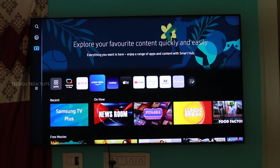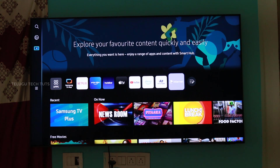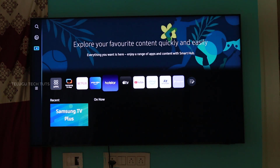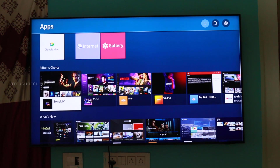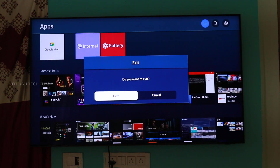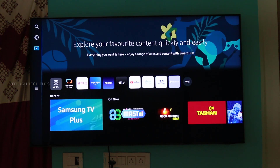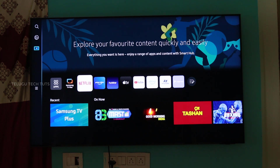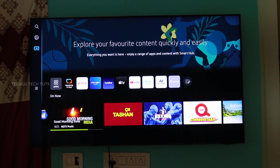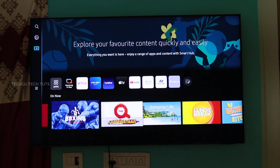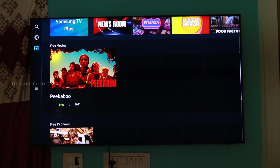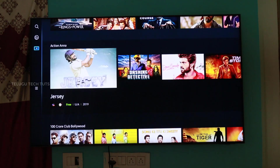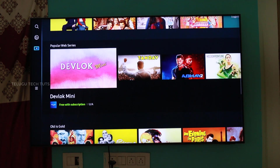You can access the user interface and find usable apps. You can also download apps from the app section. From the back end, you can start programs and browse content options such as TV shows, action, drama, and more using different apps.